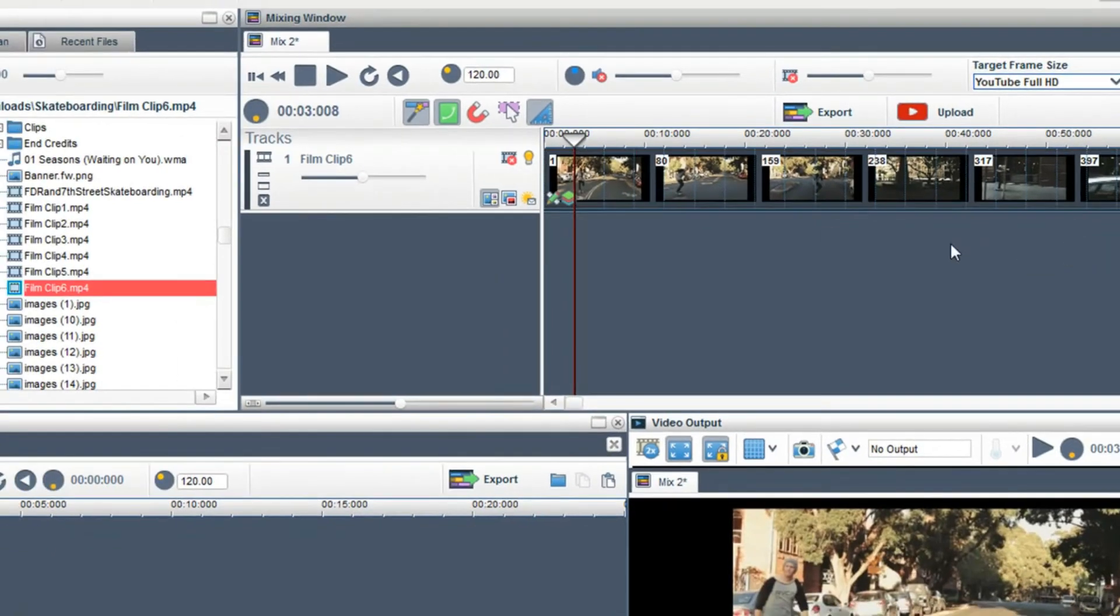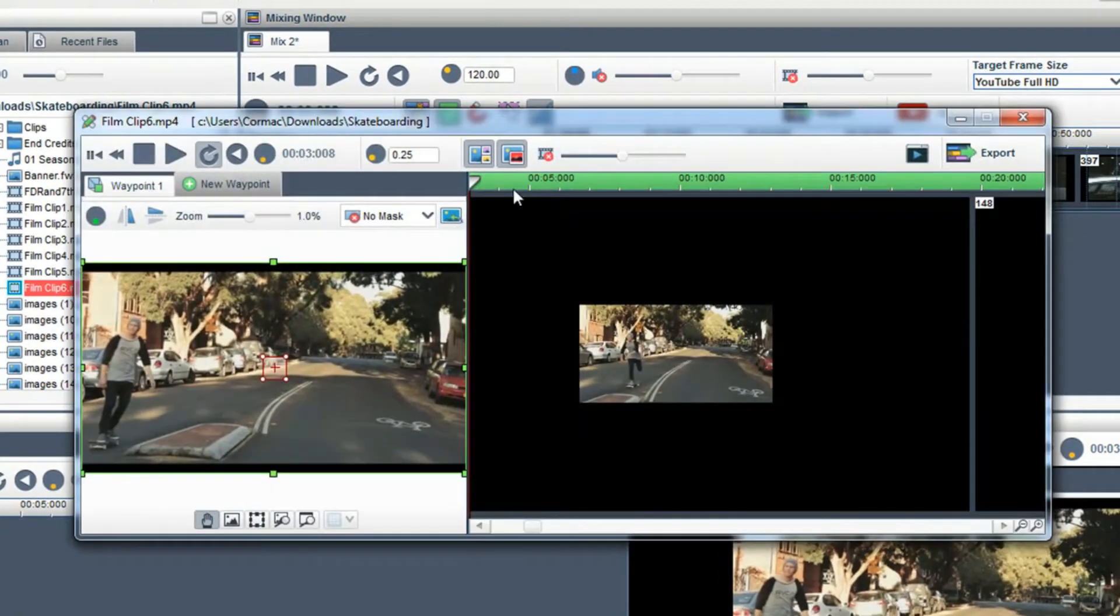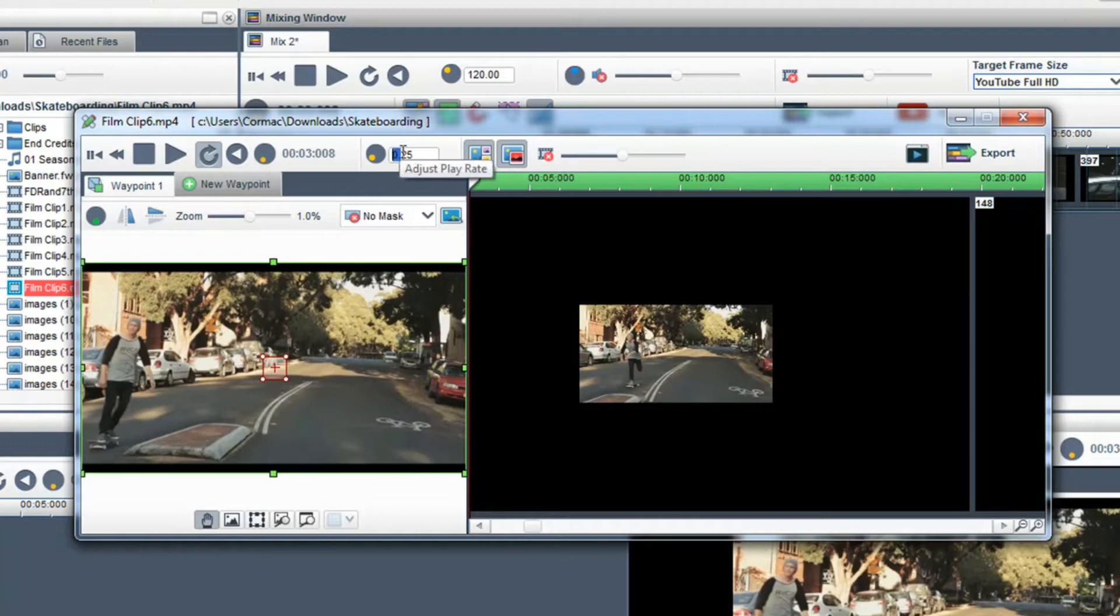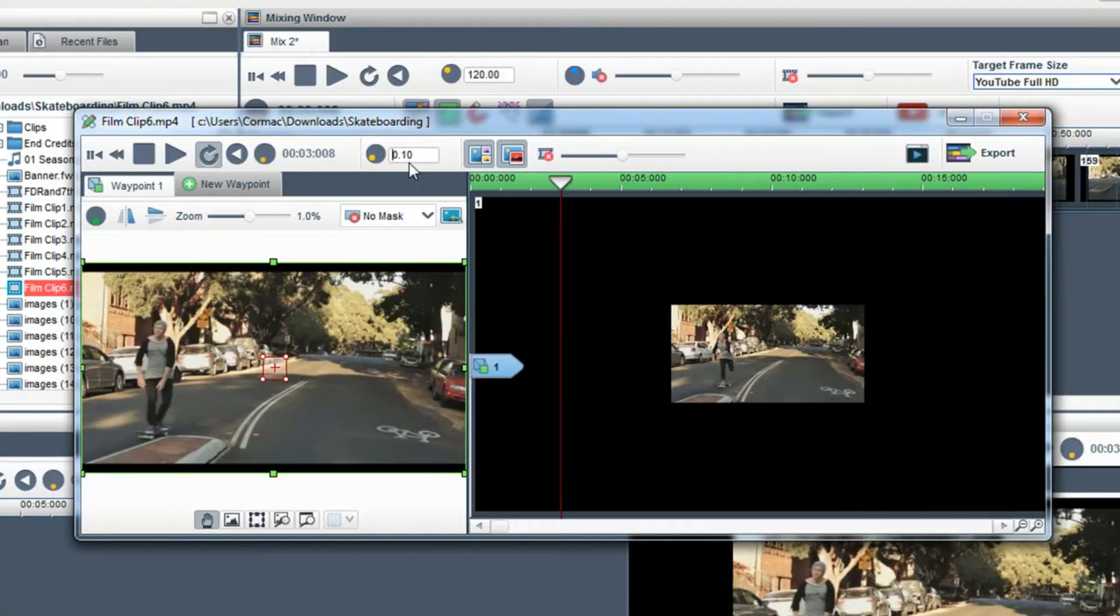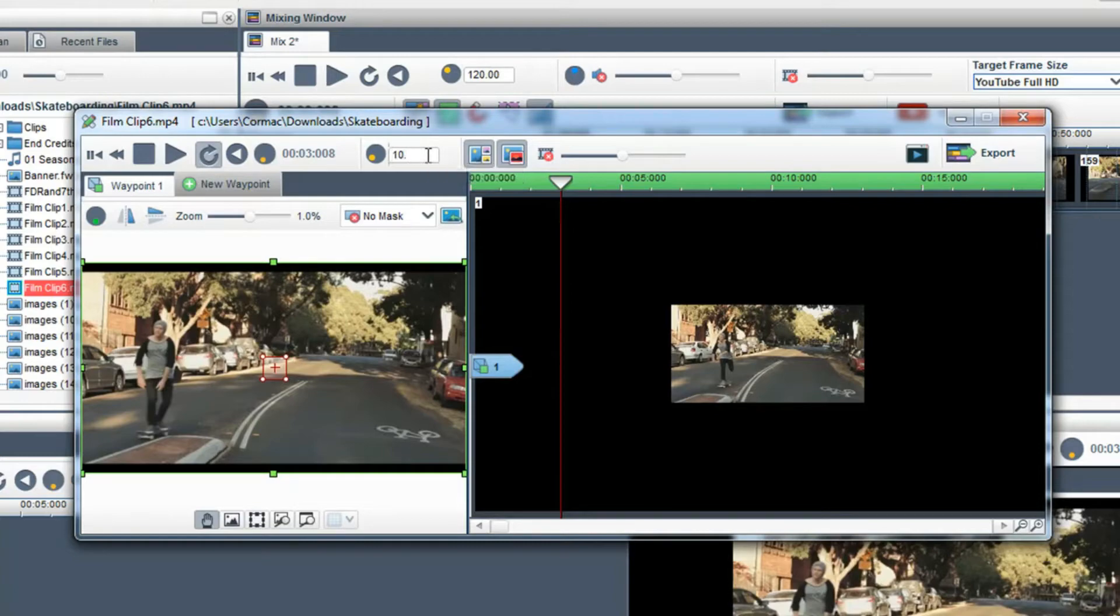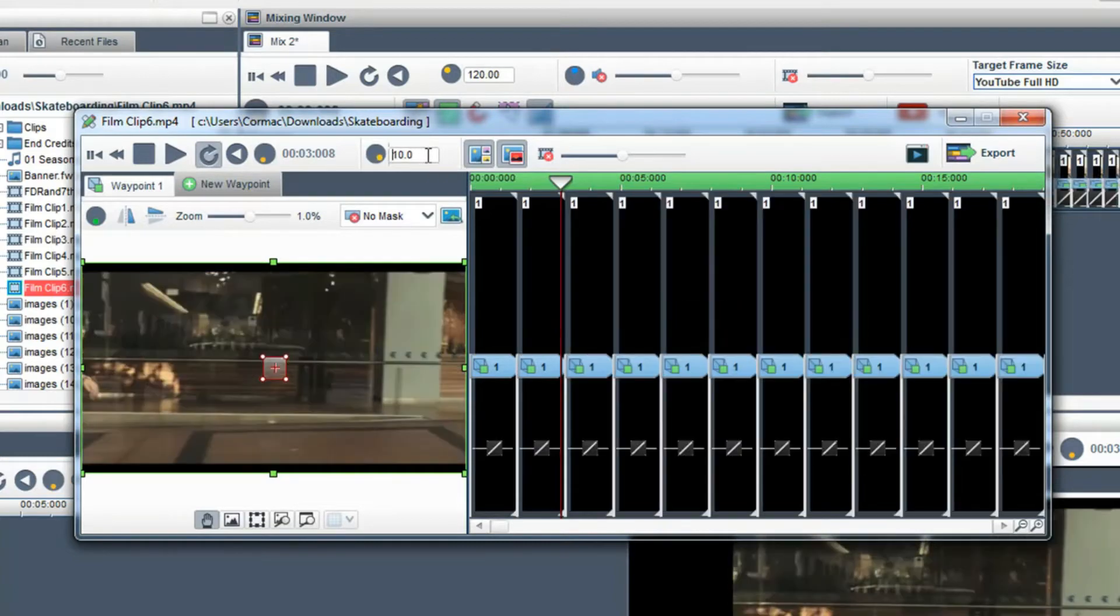You can also type in figures in the adjust play rate field beside the pot. For extreme slow motion type in 0.1, this is the slowest setting. And for extreme fast motion type in 10.0, this is the fastest setting.